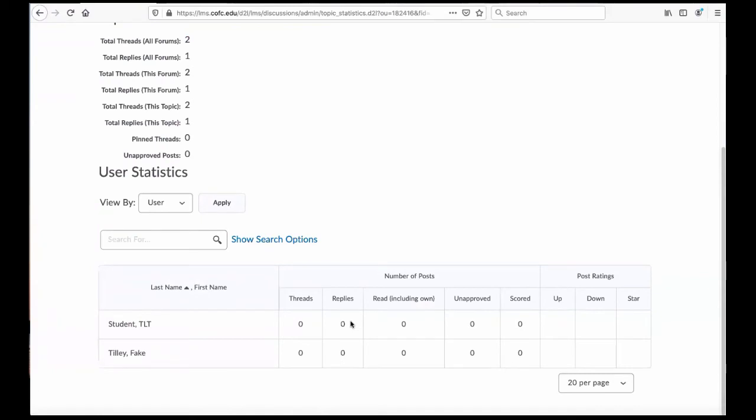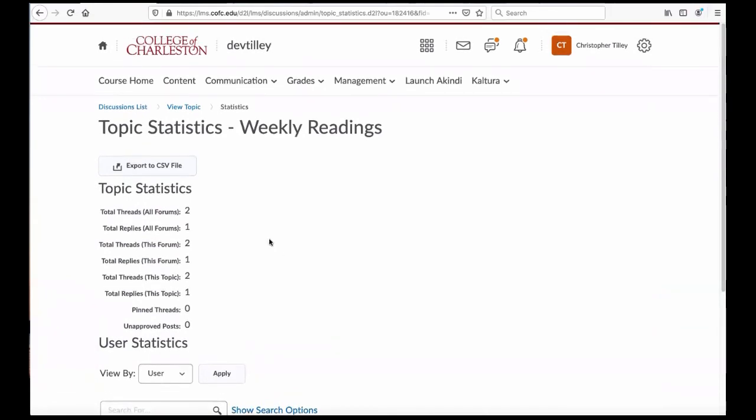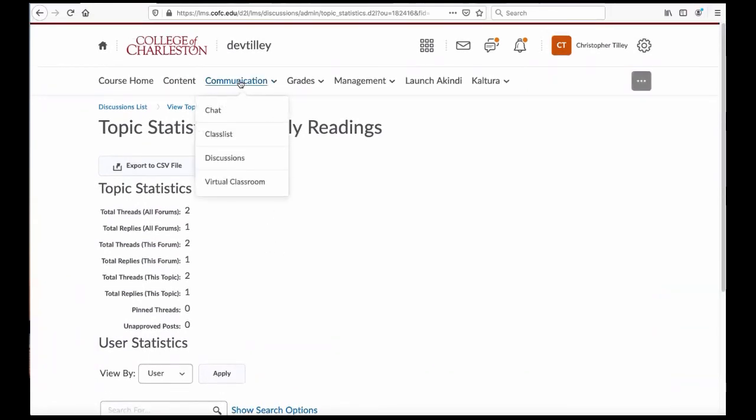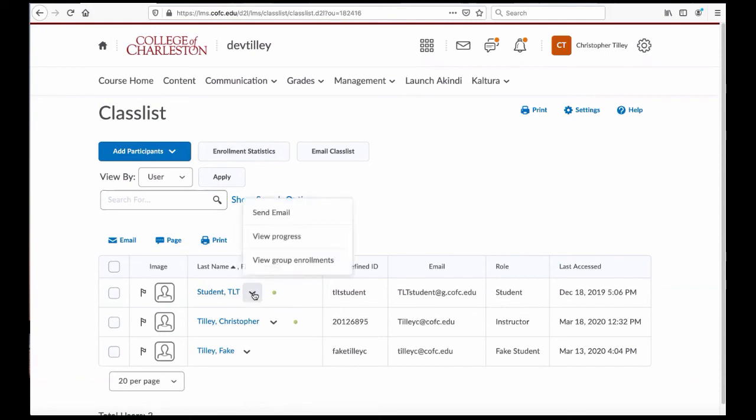Now, if I want to view a student's submissions to see if they're giving me some good content, but without actually having to go through the entire topic, I can come up to Communication, and I can go to my class list. And from here, I can go to this pull-down menu next to my student's name, and I can view their progress.